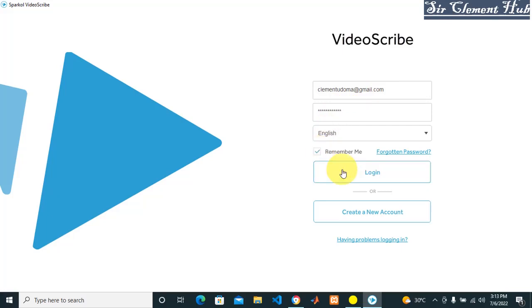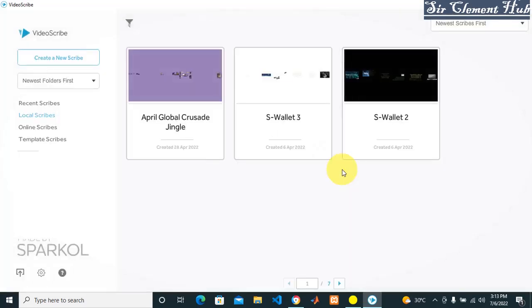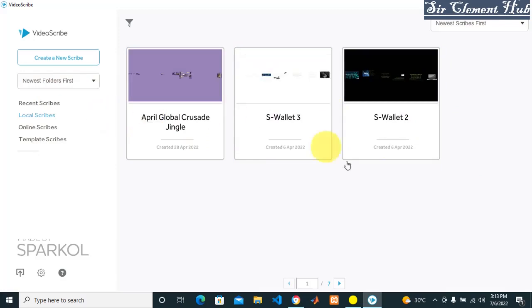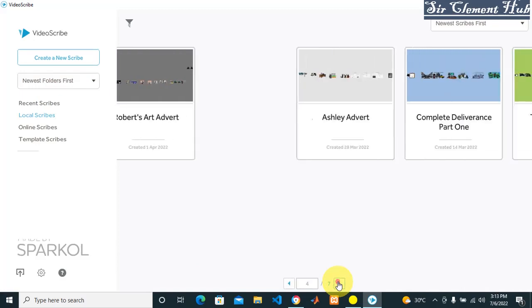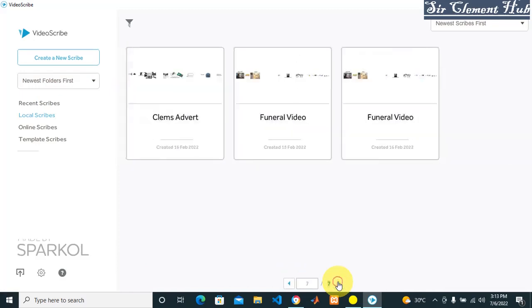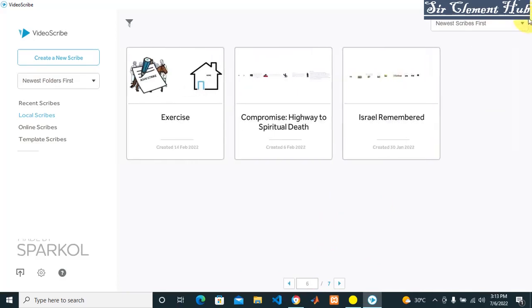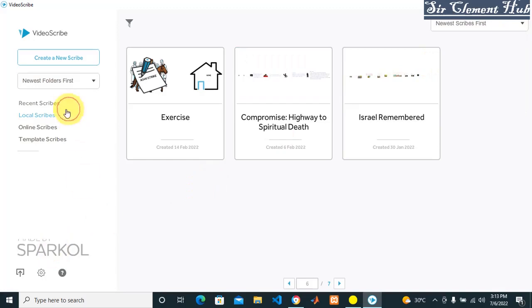Click on login and you can see so many videos that I've created. But if you're just starting for the first time, you won't see all these videos - it'll be empty. These are all the videos that I've created before. If you want to rank them according to newest scribe, oldest - anything that you want to rank, you can rank it there. This is for the recent scribe that you have created.